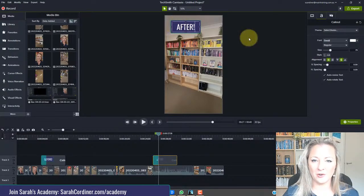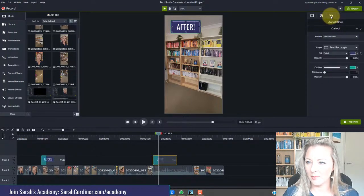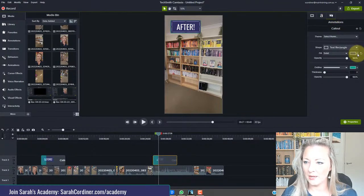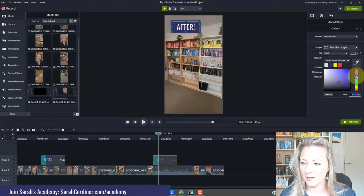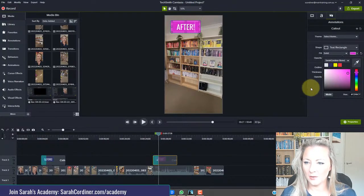So now I'm also going to change that from blue to a different color. I think I might make it pink so that it stands out that it's different. So let's go to the pink.